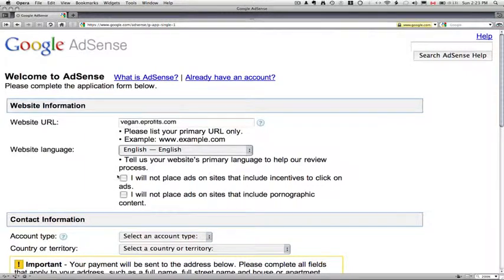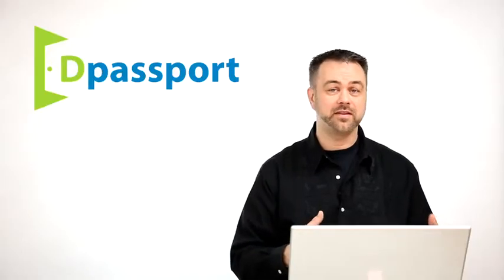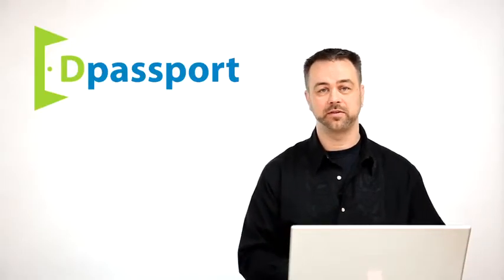And there's a couple of check boxes here. I will not place ads on sites that include incentives to click on ads. In other words, you don't want to have a website that's got some kind of a free giveaway but you have to click on three ads or something silly like that. Some people try and incentivize a click and it's actually not good for the advertiser and it's not good for the company that pays you or does business with the advertiser. It's just not good business.